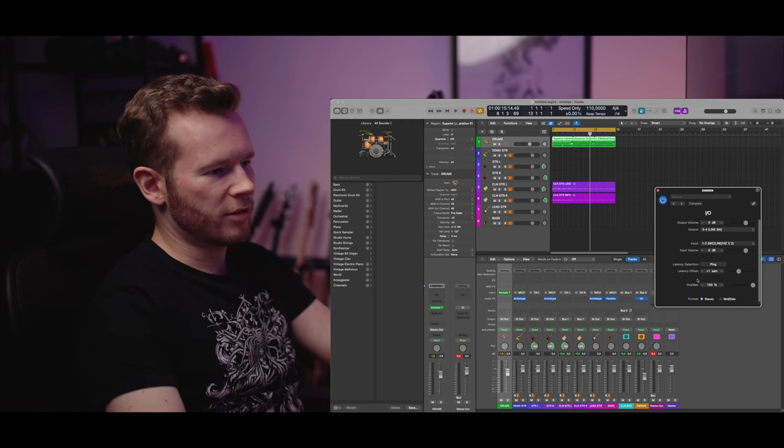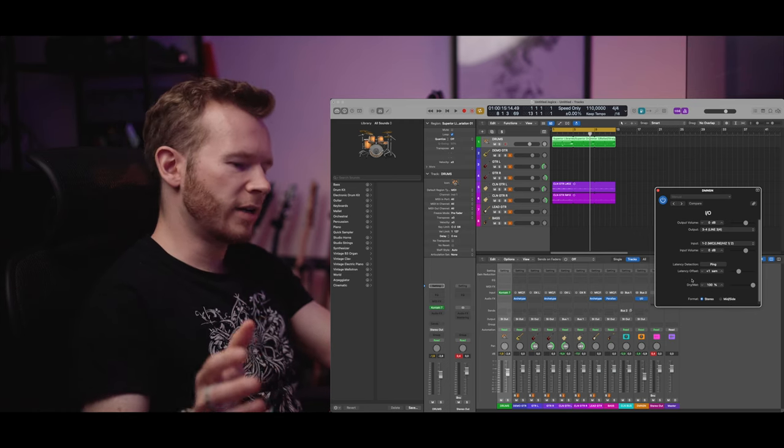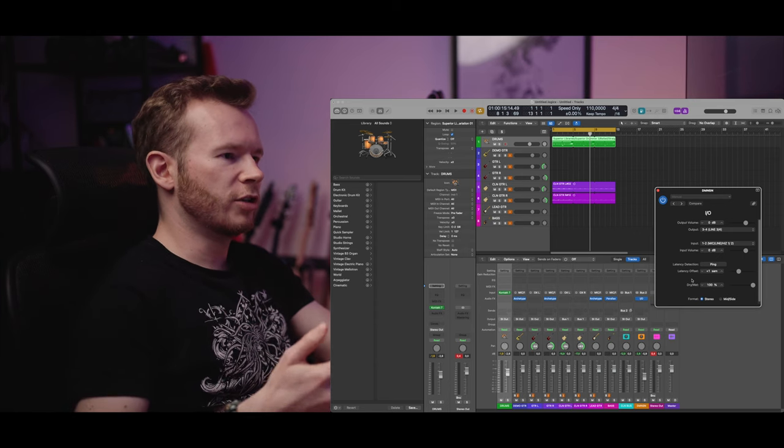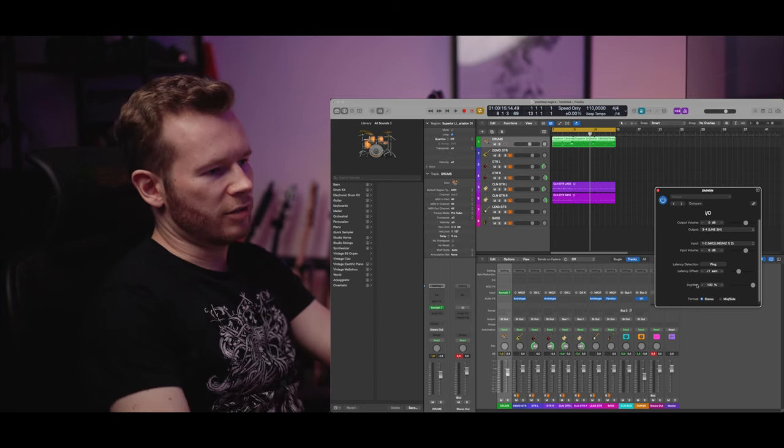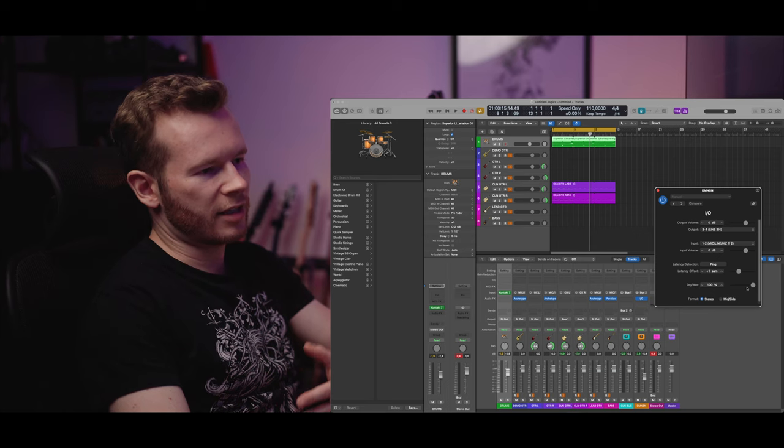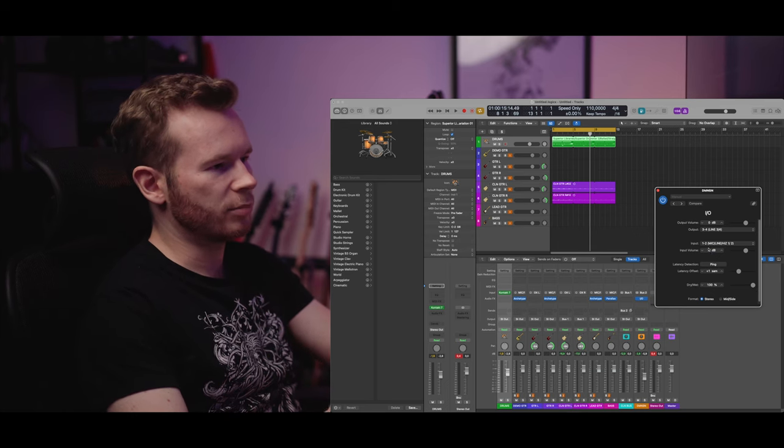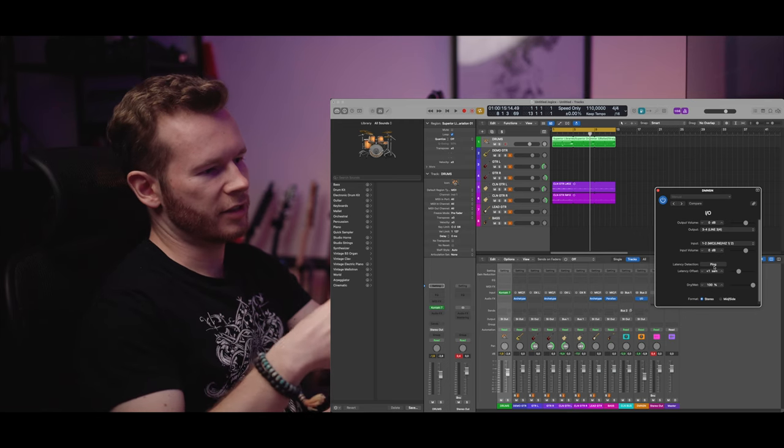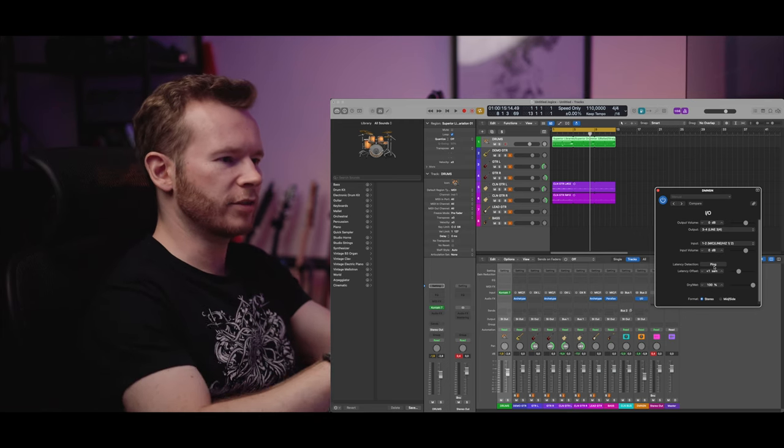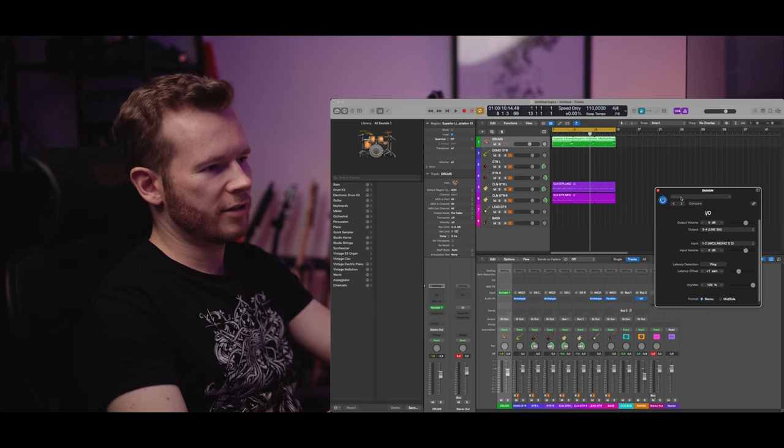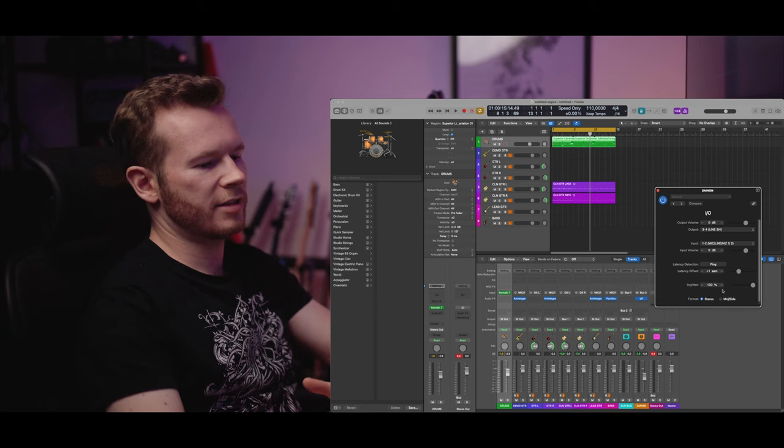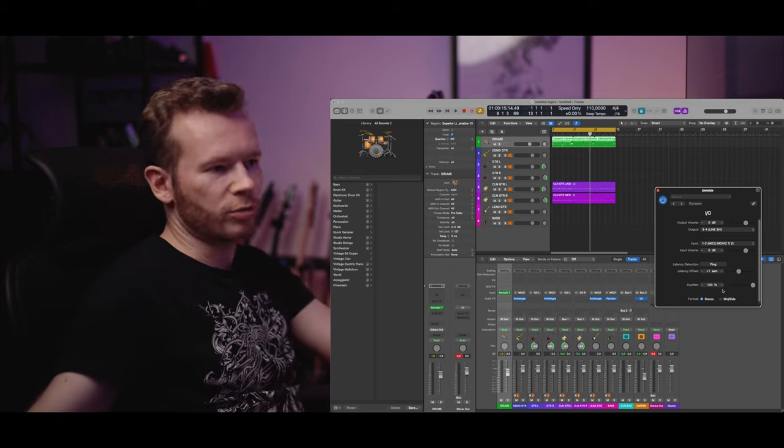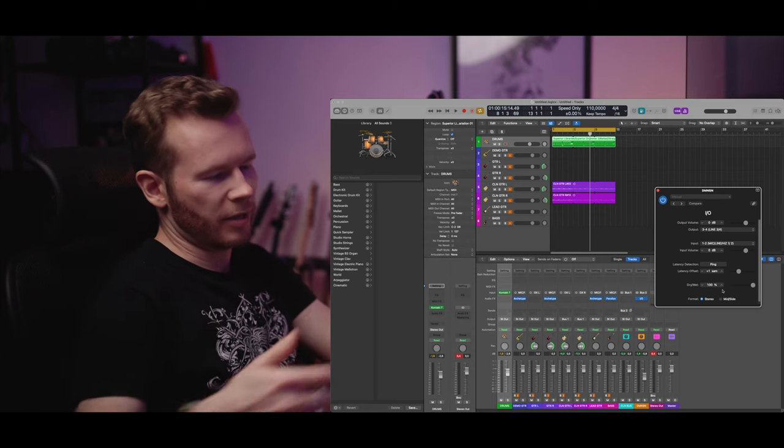Then there is dry wet setting so that regulates how much of the effect coming in do you actually want. I've set it or I kept it at 100% because I regulate the amount of the effect at a different place. So yeah that's the IO plugin and that's how you connect your audio interface into the outboard gear and back.